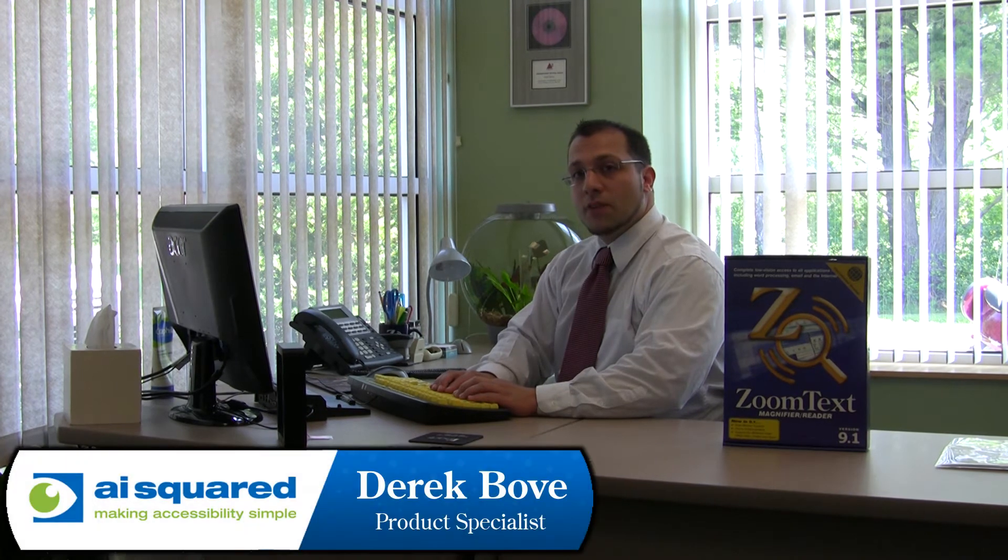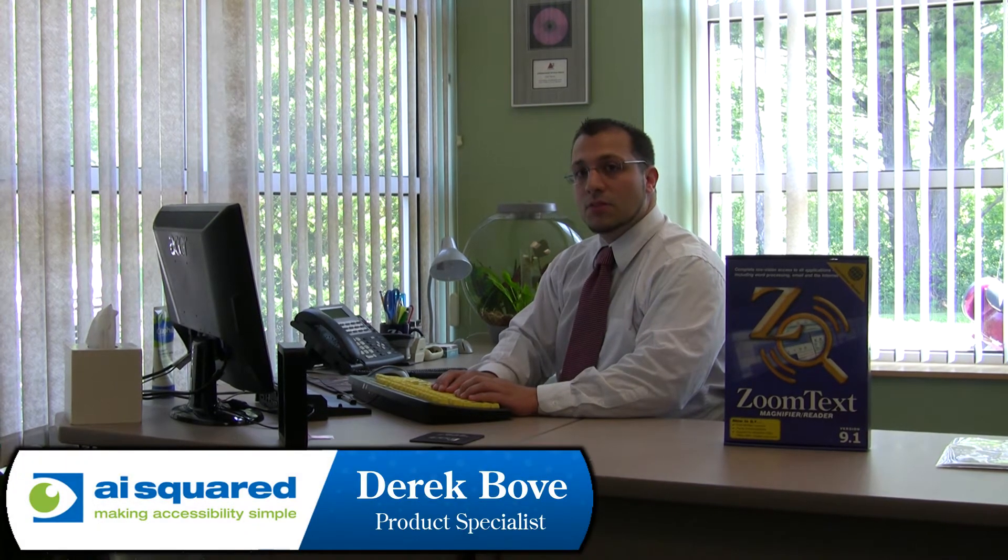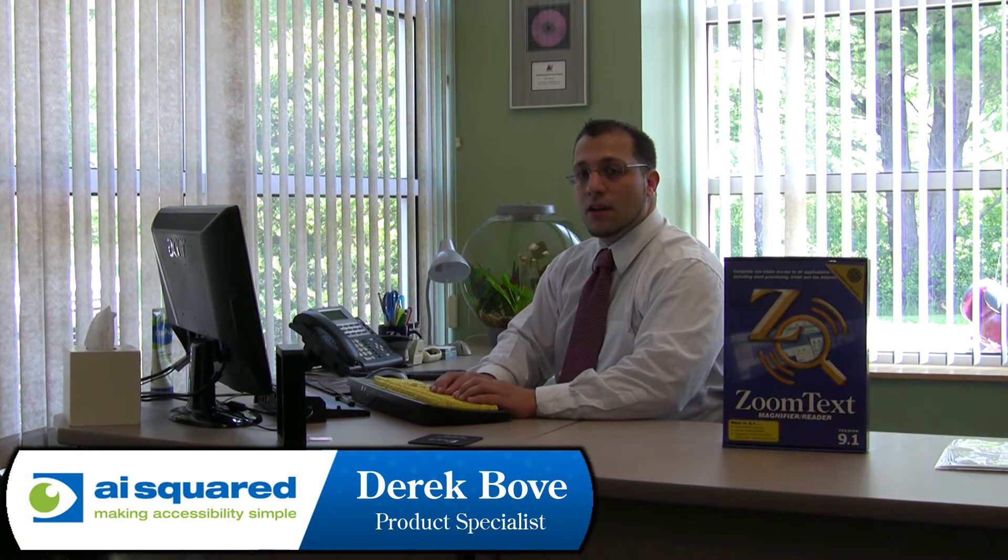Hi, I'm Derek Bovee and welcome to ZoomText 101. Today we're going to show you how to activate your copy of ZoomText.